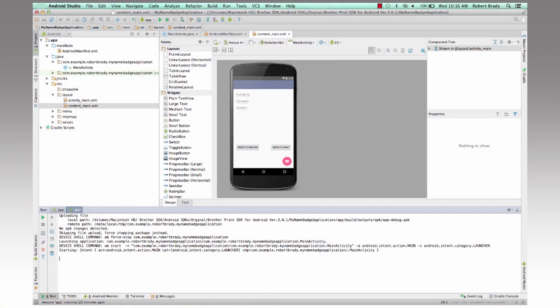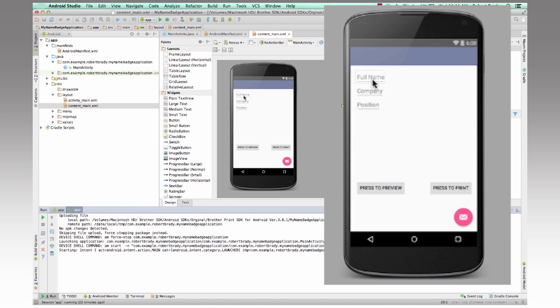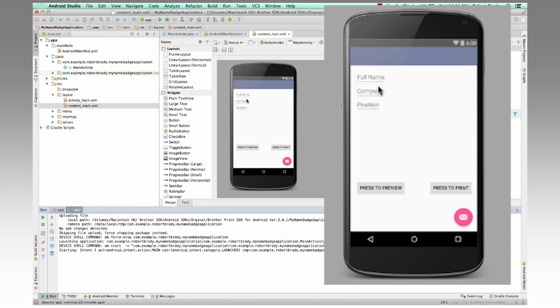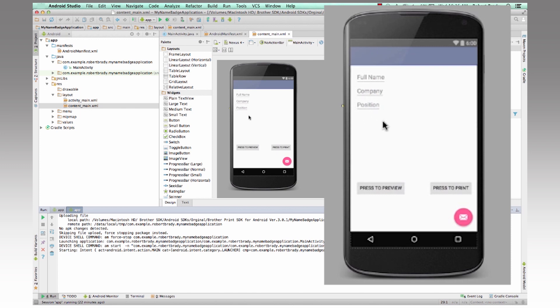So I've created a small little application here that basically takes in some text, so your first name, company, and your position.